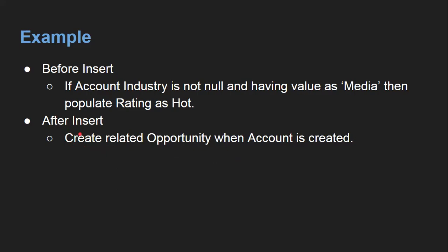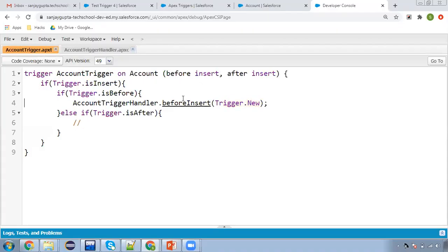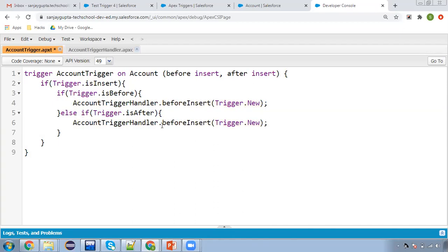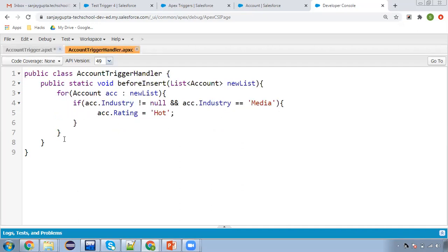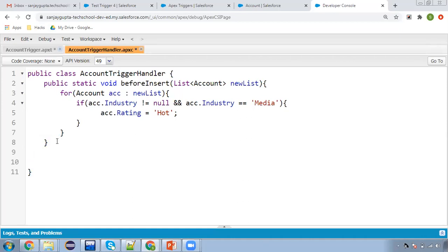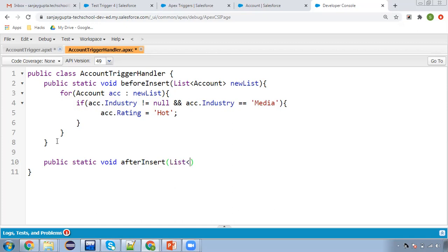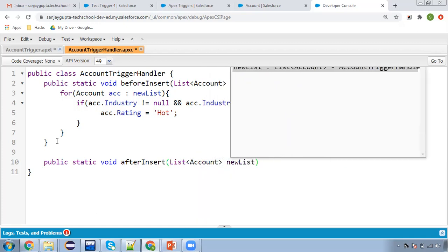We will also be applying DML — insert opportunity — because those will be created as new records. Now I'm modifying the trigger. Before insert is already available, and now I'm adding after insert as well. I'm copying the before insert call and writing it as after insert, and I'll implement a new method in the handler class.